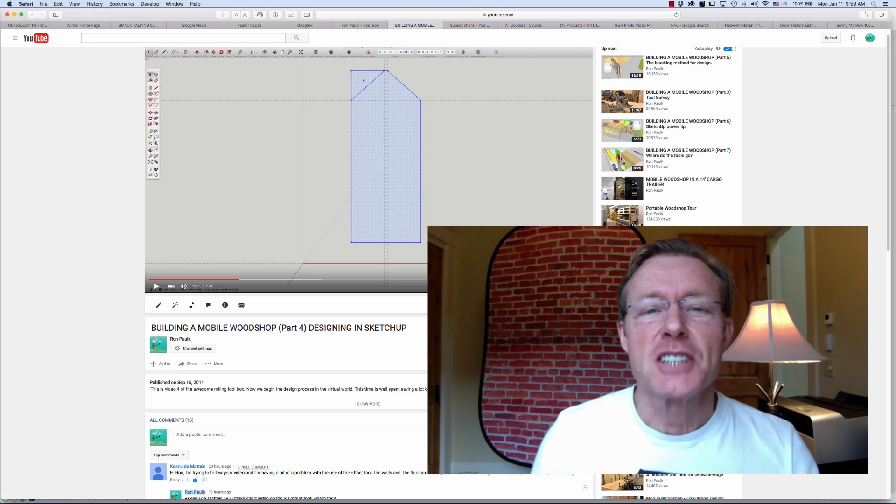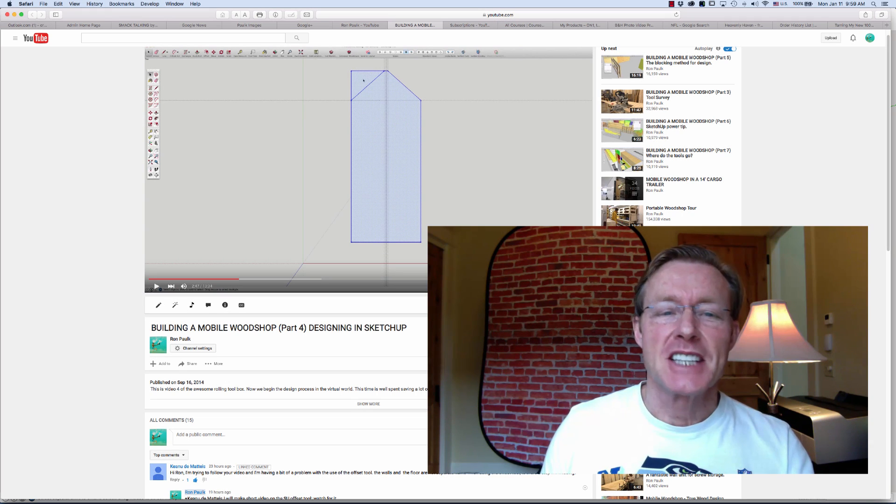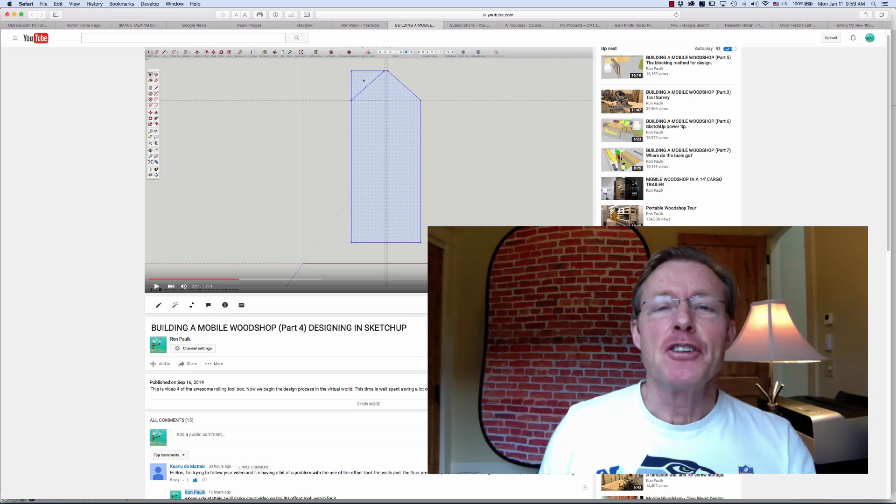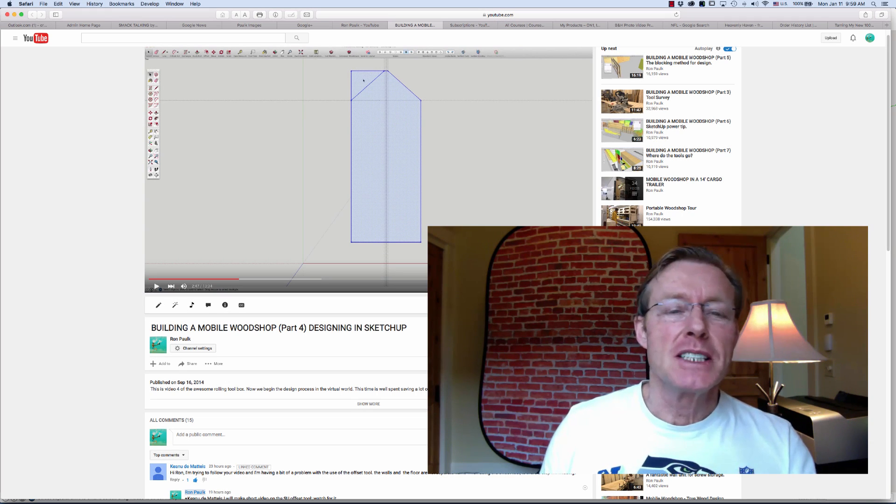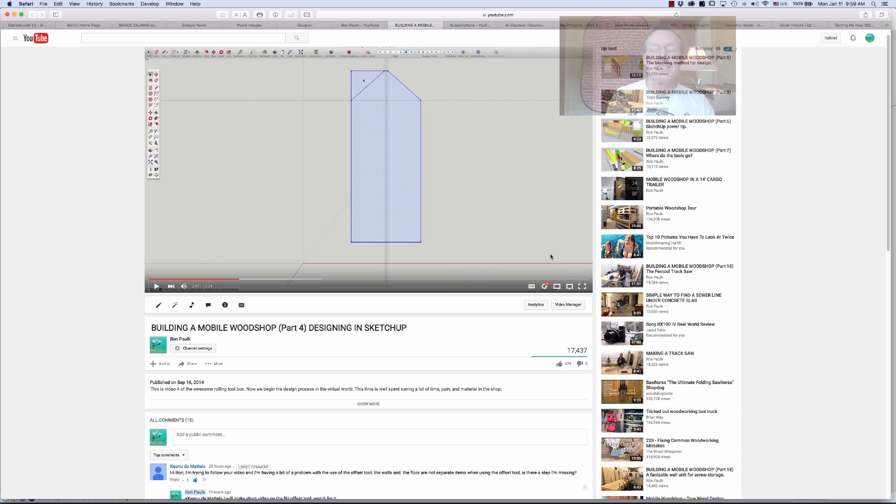Hi, I'm Ron Polk, designer of the Polk Workbench and the Total Station. Today I'm going to show you a quick tip in SketchUp on using the offset tool.